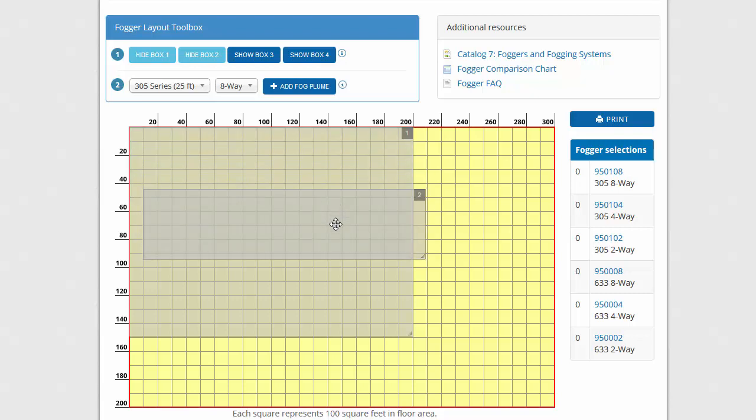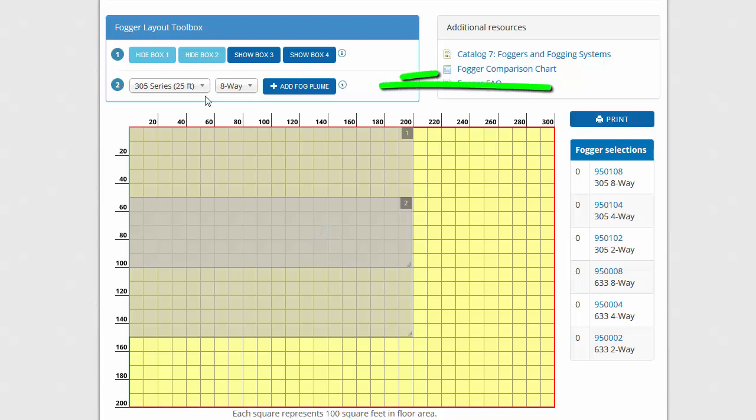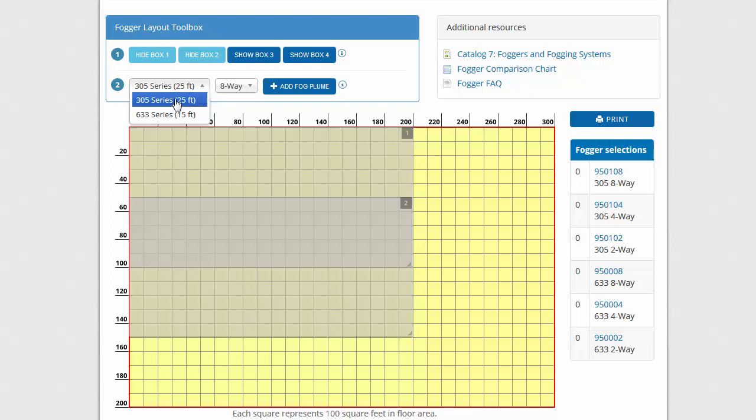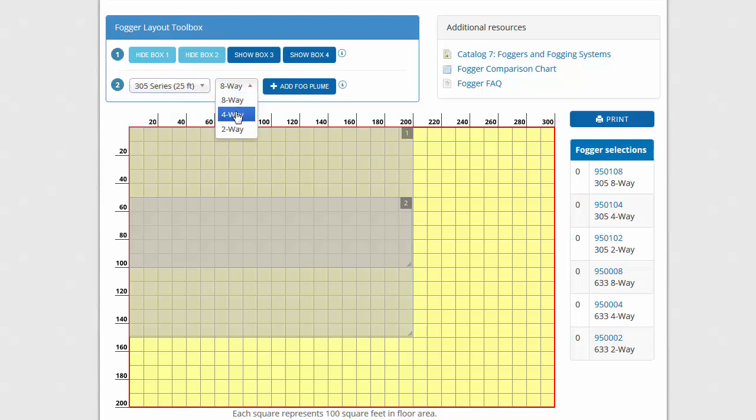Adjust your layout as much as you like until you are ready to add fogger locations. Return to the Layout Toolbox to select Fogger Plumes. From the first dropdown, select the model. From the second dropdown, select the fogger type. Then click on the Add Fog Plume button.